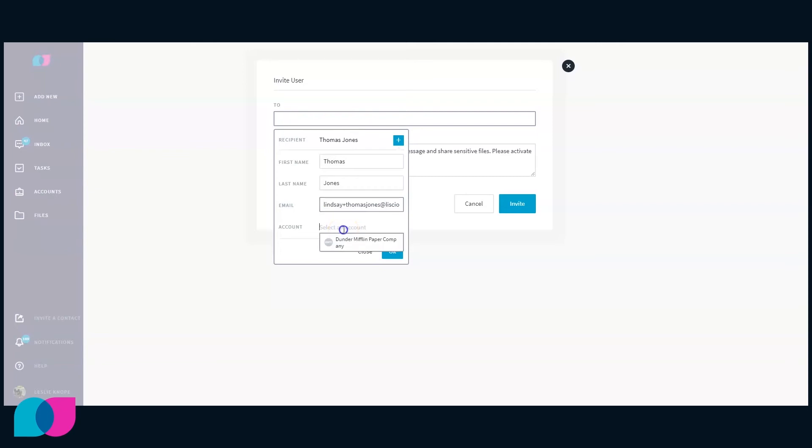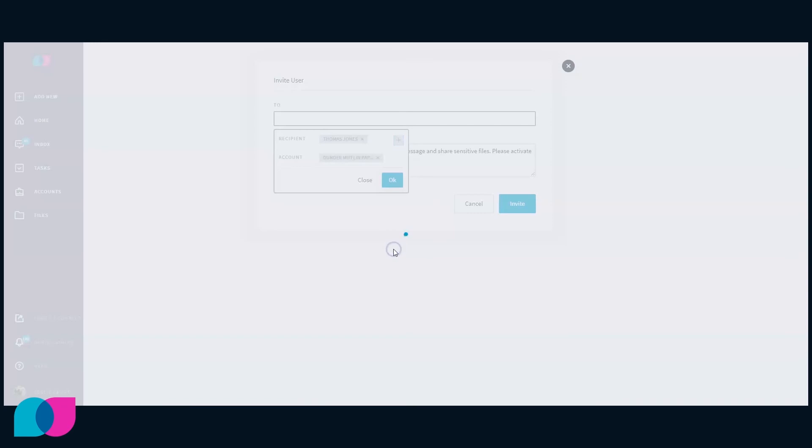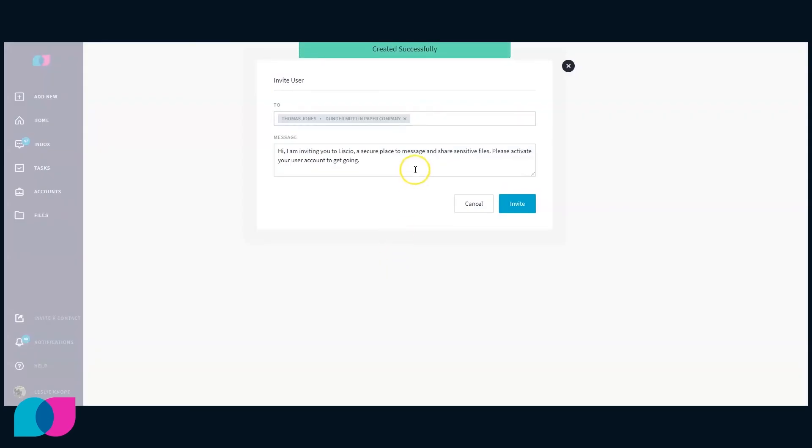Select an account that the client should be tied to. Click OK. Lysio will create the new client as a contact.